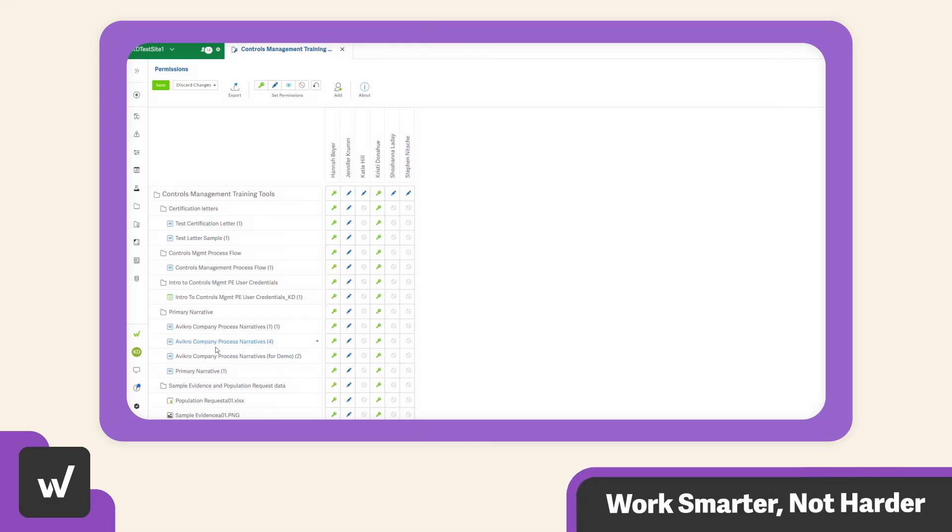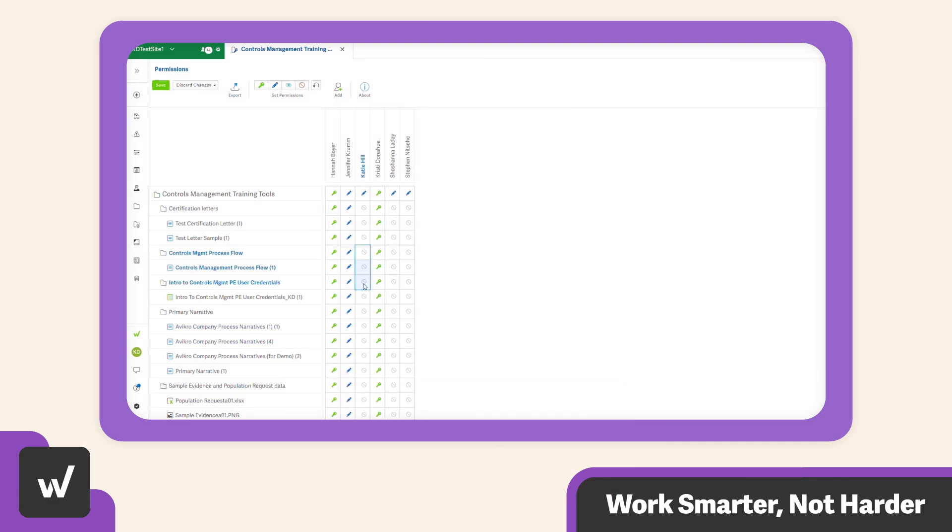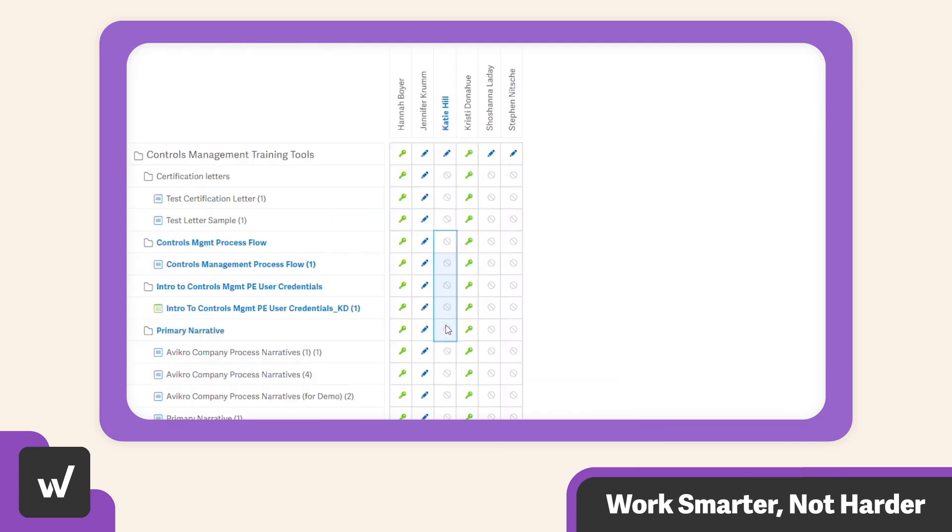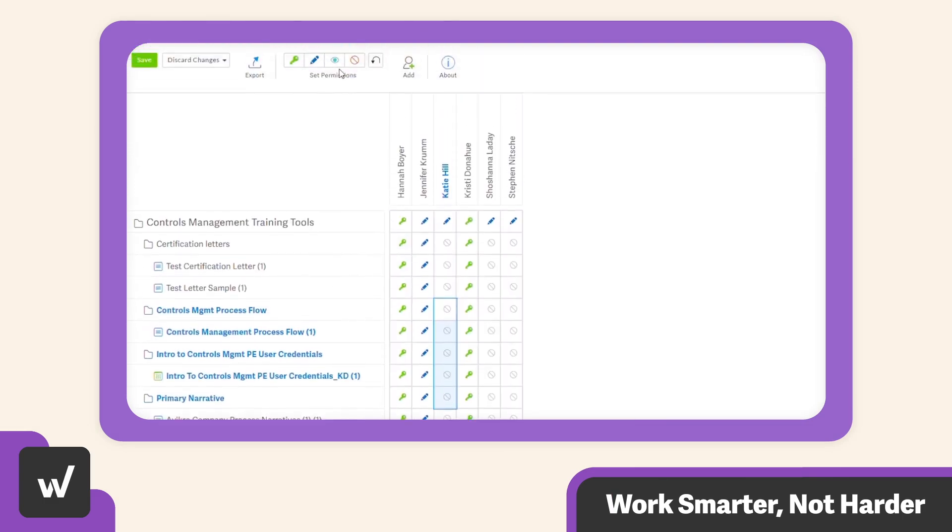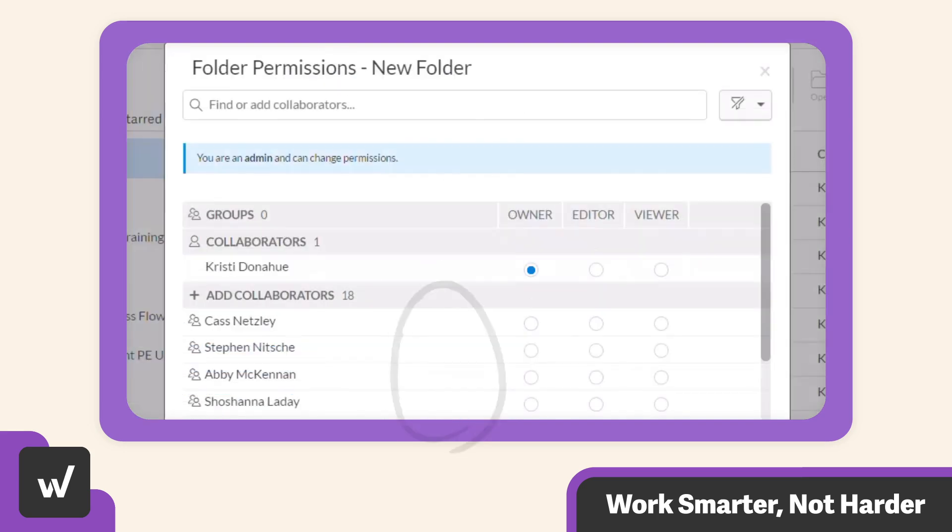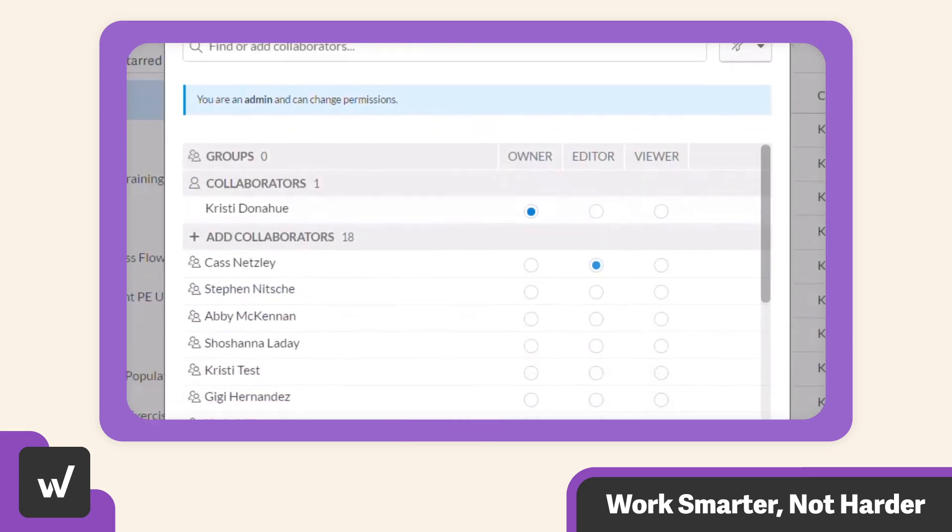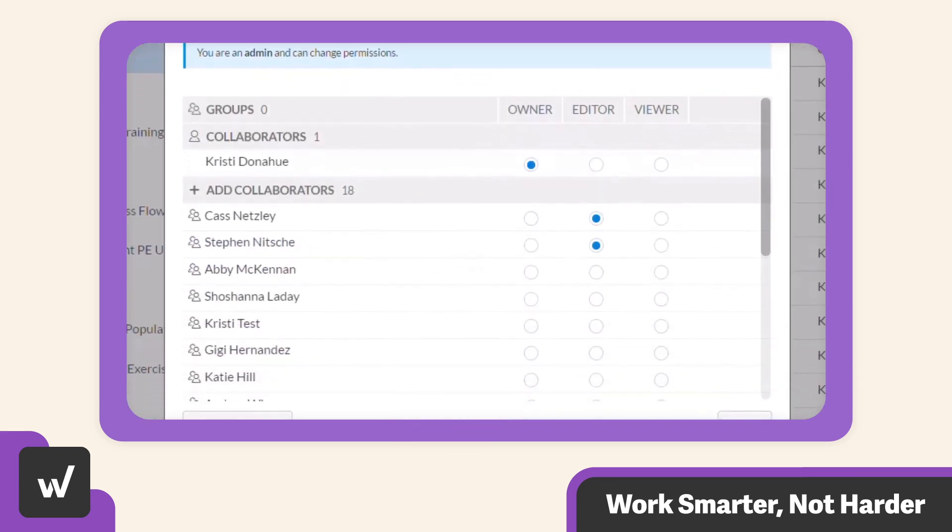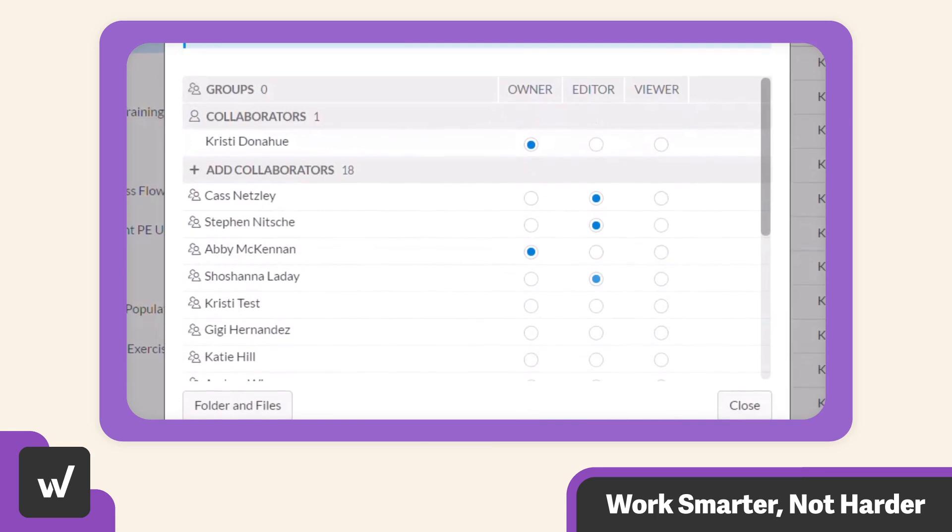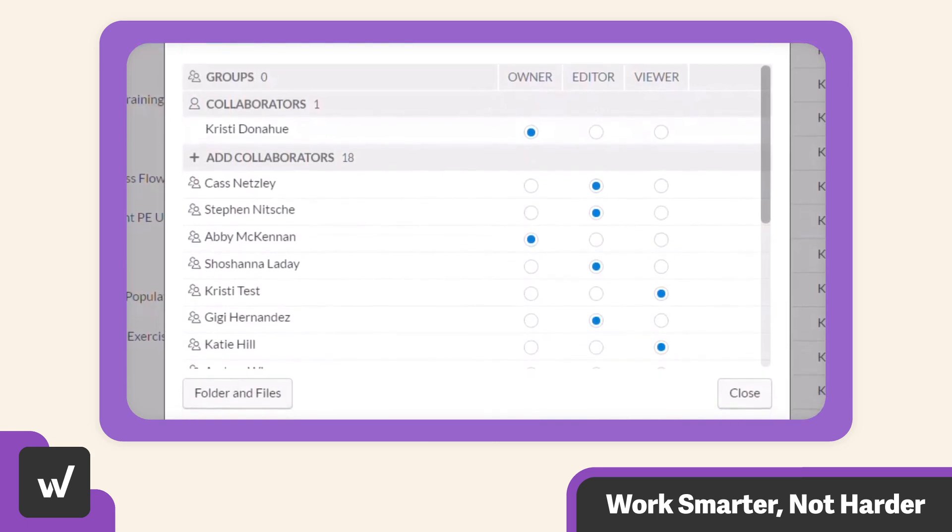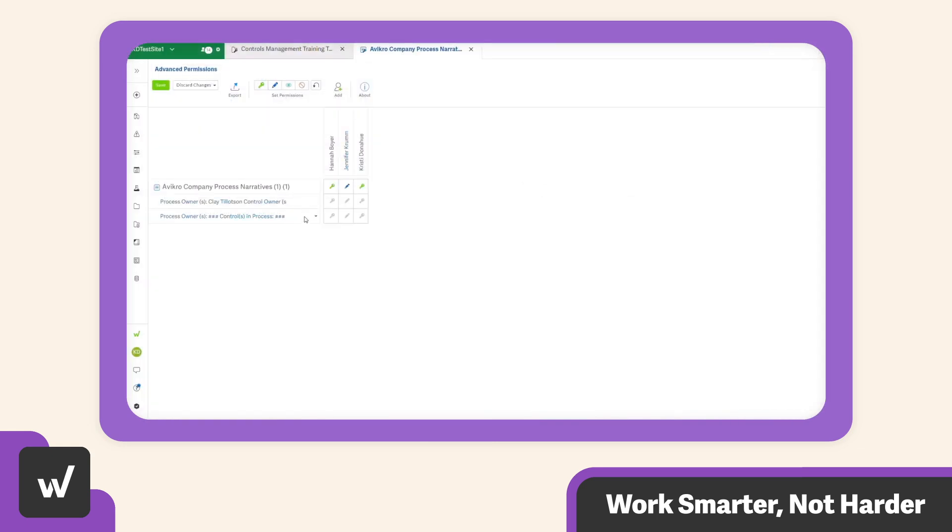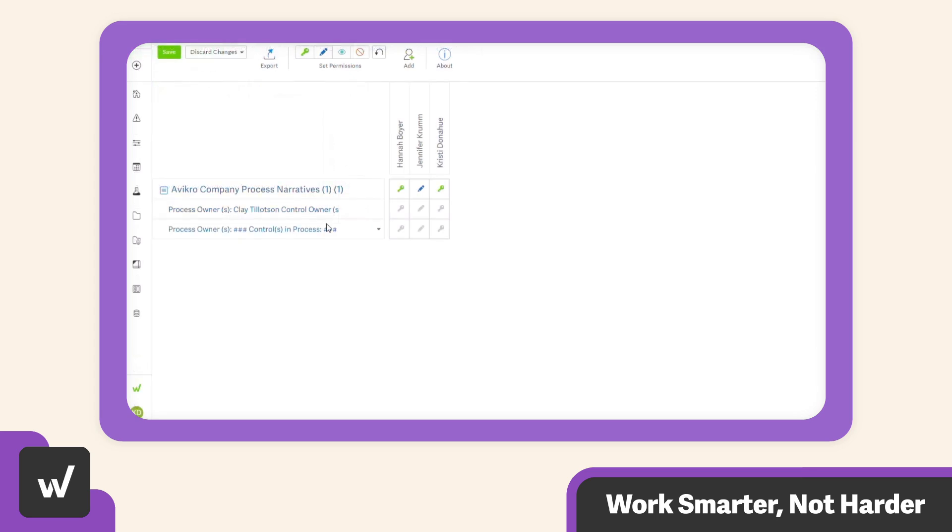With advanced permissions, you can batch apply permissions to individuals or groups and see current access levels laid out in front of you all in one place. You'll save precious time no longer painstakingly granting dozens of users access one by one, all while eliminating the risk of incorrect permission assignments.